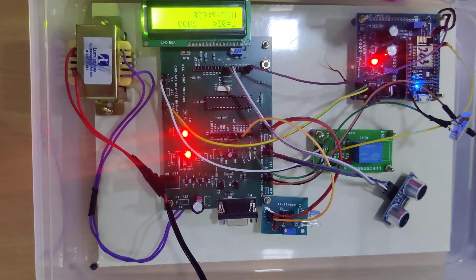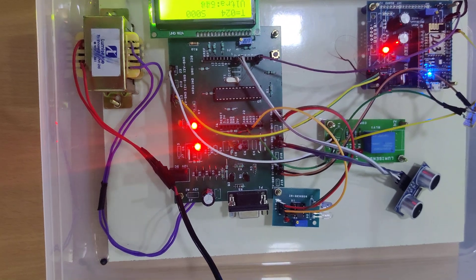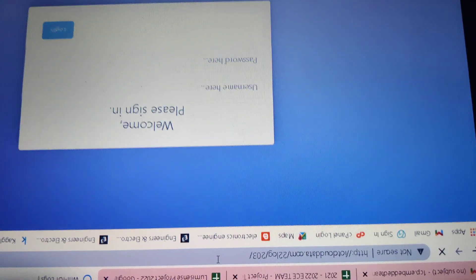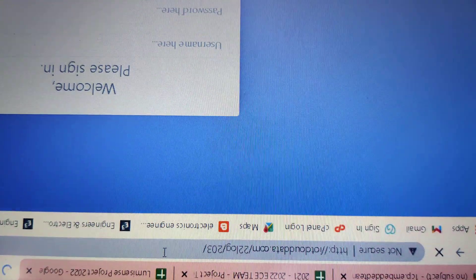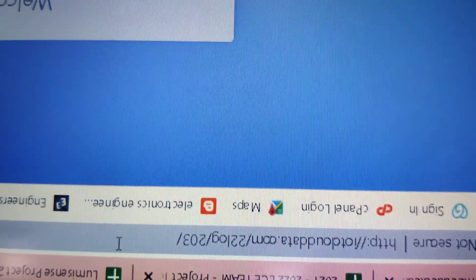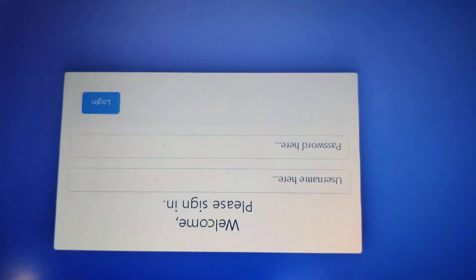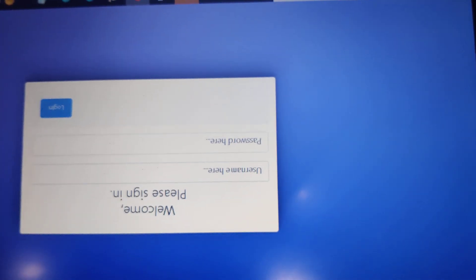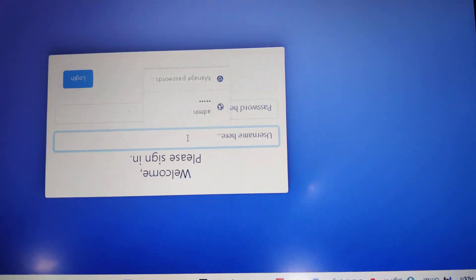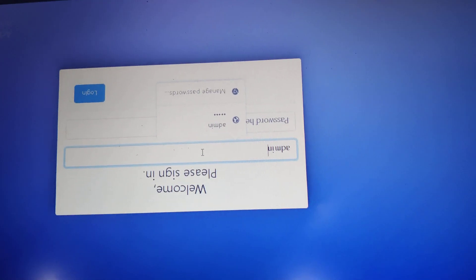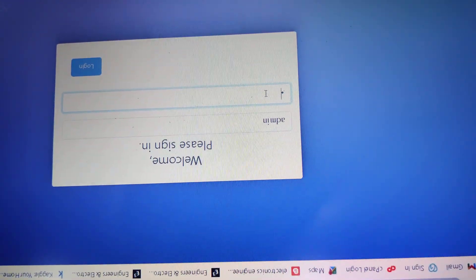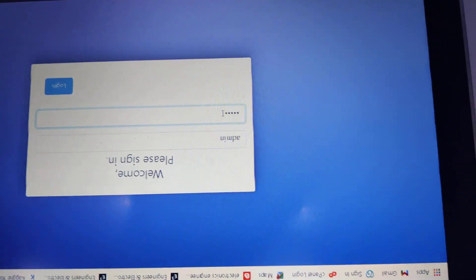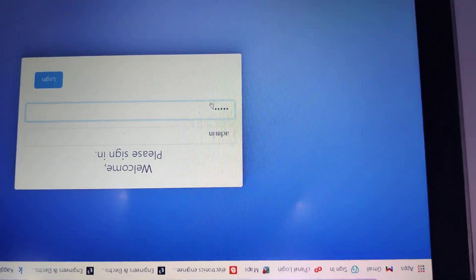Now we are going to check the values of collected sensor data to our IoT page. This is your IoT page link: http://iotclouddata.com/22log/203, this is your project URL. Once you hit enter button you will get the login panel. Default username and password is admin, admin. Once you enter and hit the enter button you will get the login with total datas.